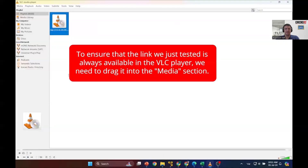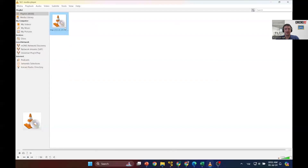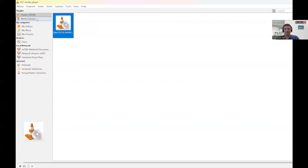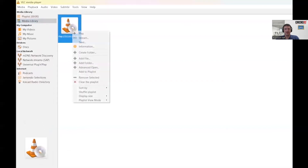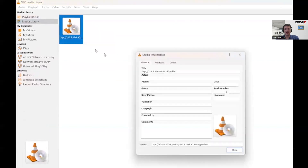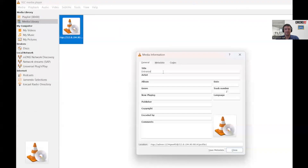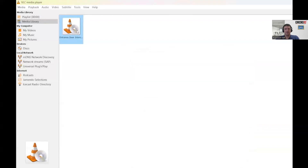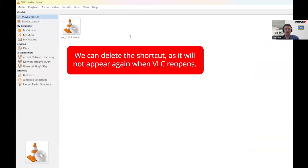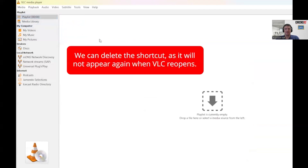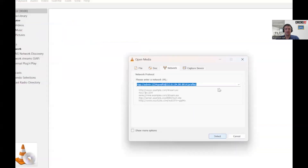The link we just created will disappear after we close the VLC Player, so let's save it by dragging it to the media library. And to keep things organized, let's rename it so we can easily identify it later. Now let's remove the current shortcut from the playlist and create a new one for the same camera, but this time for the substream. This means we'll choose profile 2.